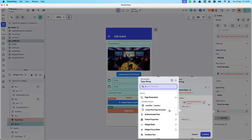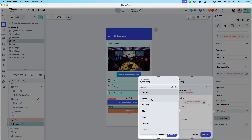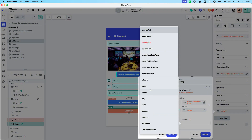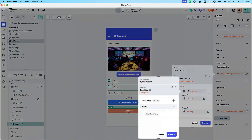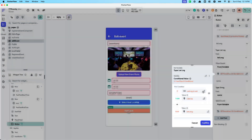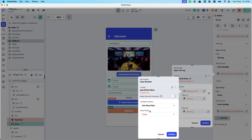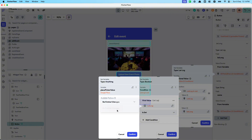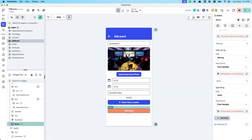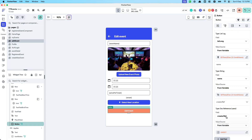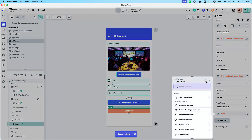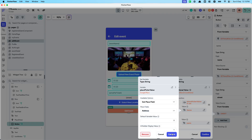For each location field — name, street, city, state, zip code, country — use a conditional: if the place picker value is set, use the place picker's respective field; else use the original value from the event document. Continue copy-pasting this variable for address/street, then city, then state.